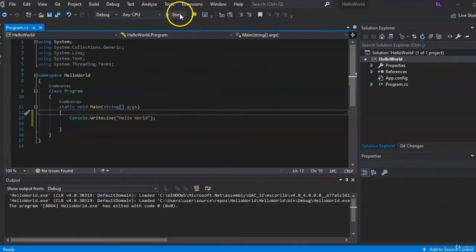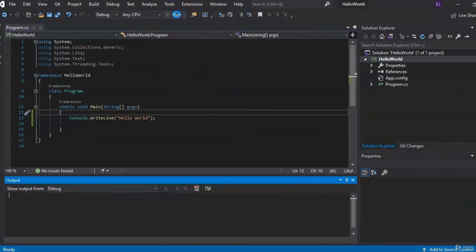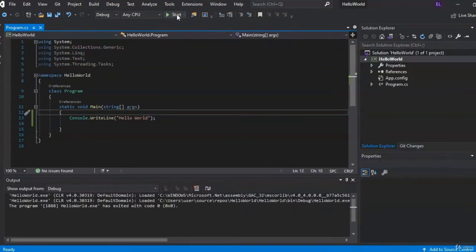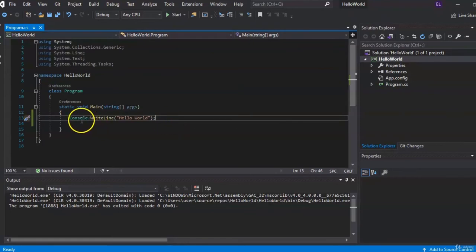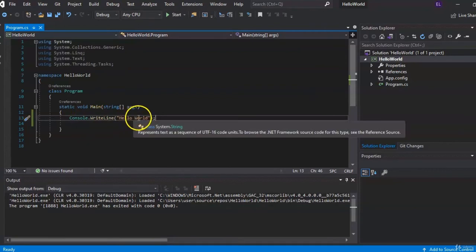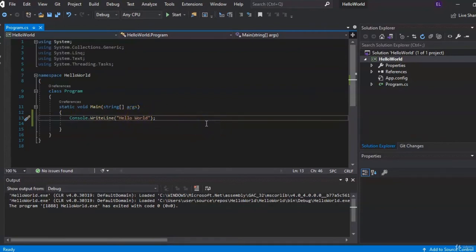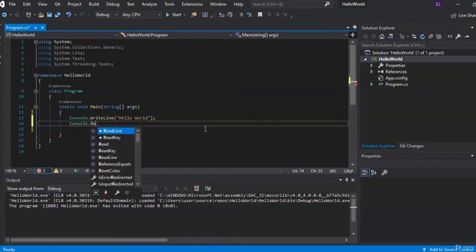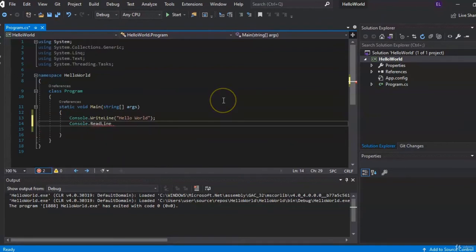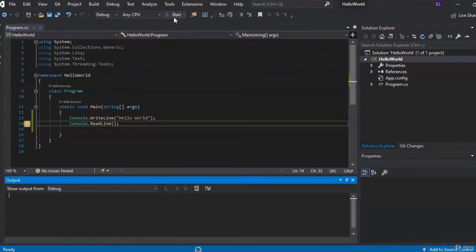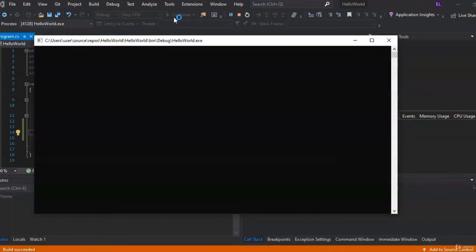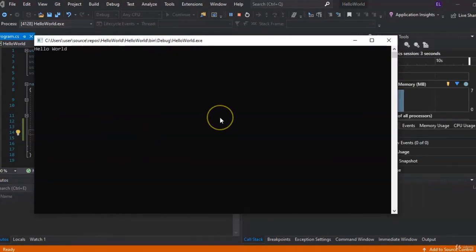We can now run our application. Come up here to where it says Start and click Start to see what we get. The console pops up and then disappears — that's because we need to tell the application to wait for a response from the user before closing. So we'll add Console.ReadLine. Let's run that again. We see 'Hello World' and it stays there. When you hit the Enter key, it goes away.